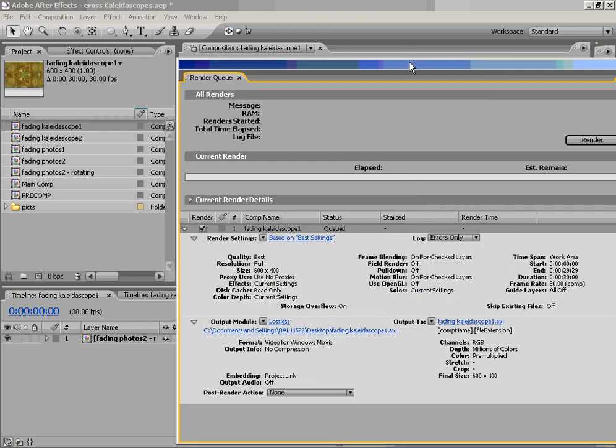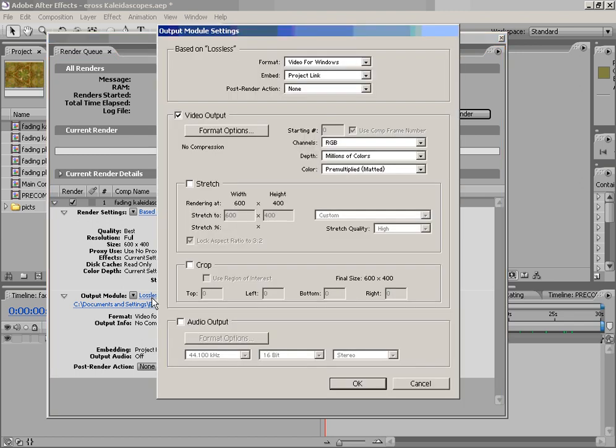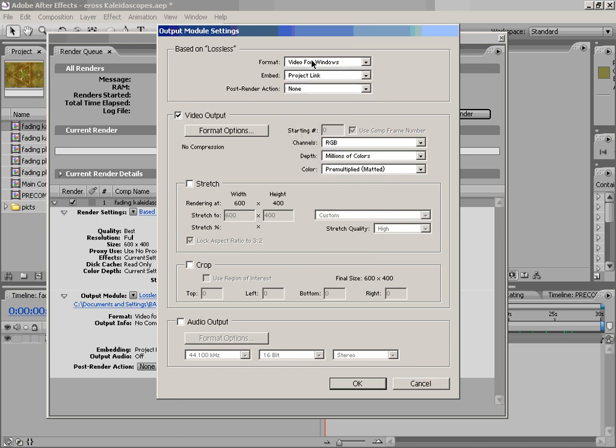Now, the next bit of settings is about the Output Module, which is the type of file that we're using. If we click on that, you'll see that we'll come up with a lot of different settings here. And the very first one is our Format. Right now, we're using the Video for Windows, which is the AVI format. And you'll see over on Format Options, it shows me that I'm not using any compression.